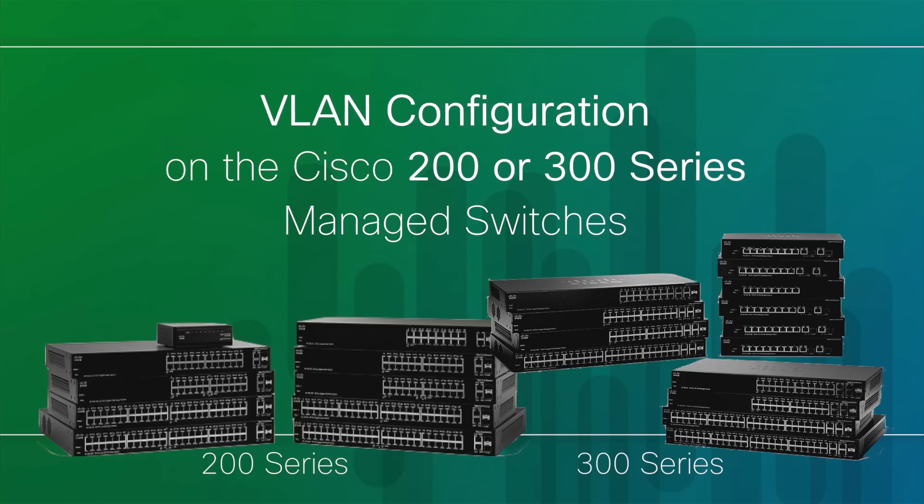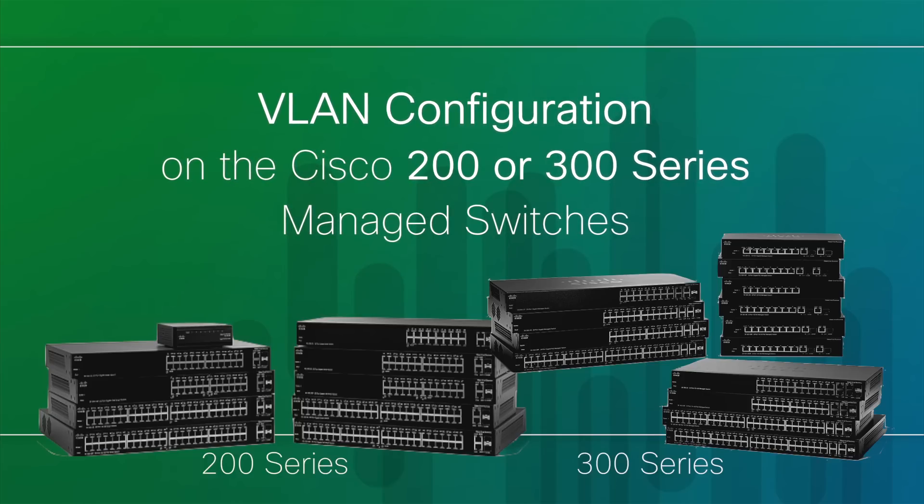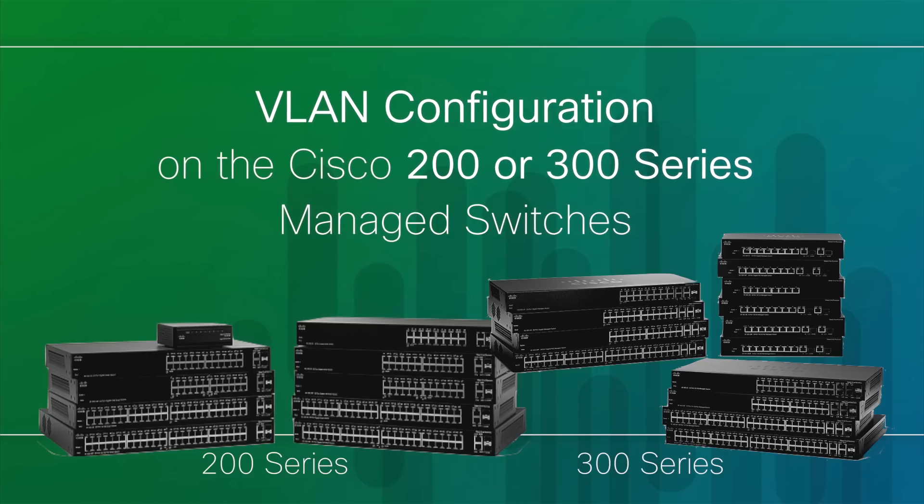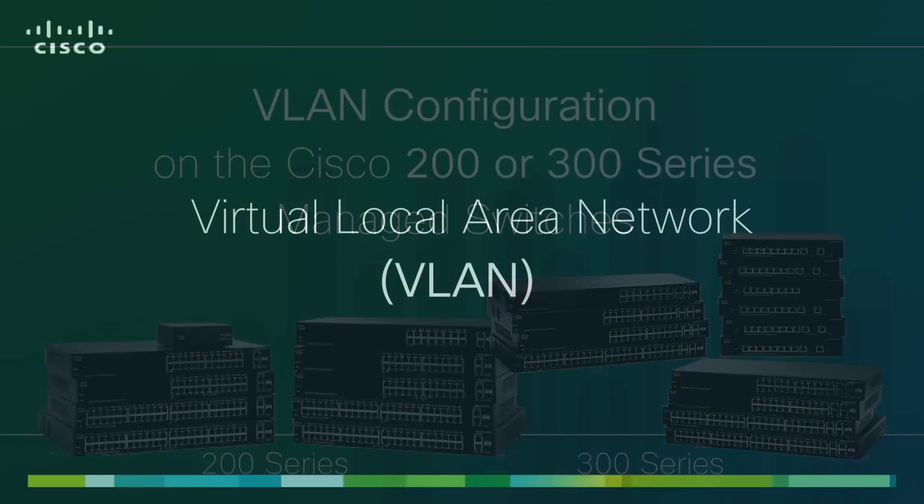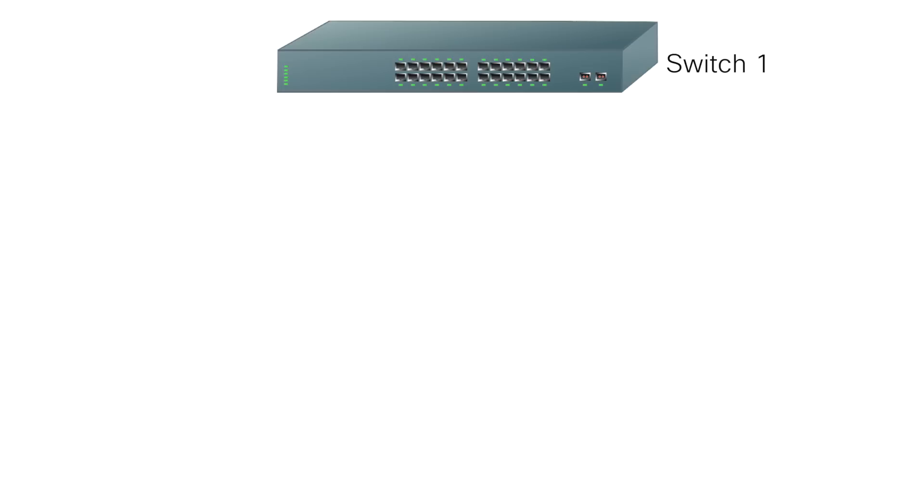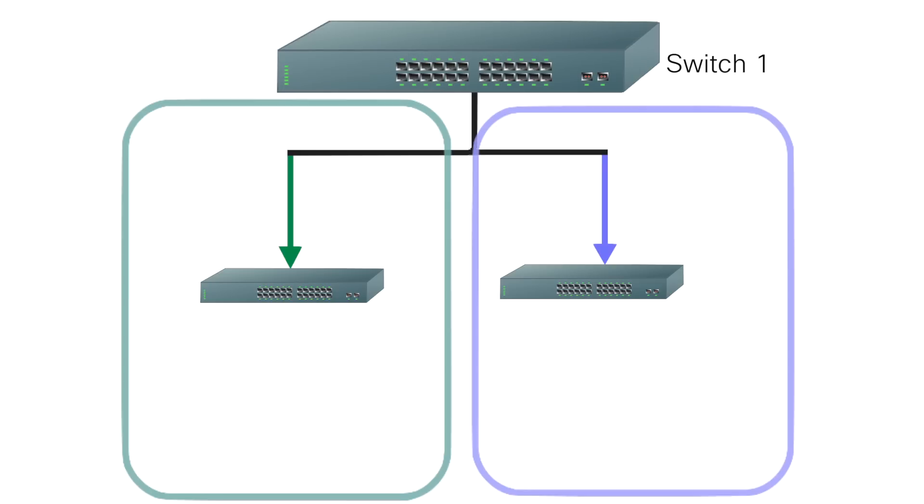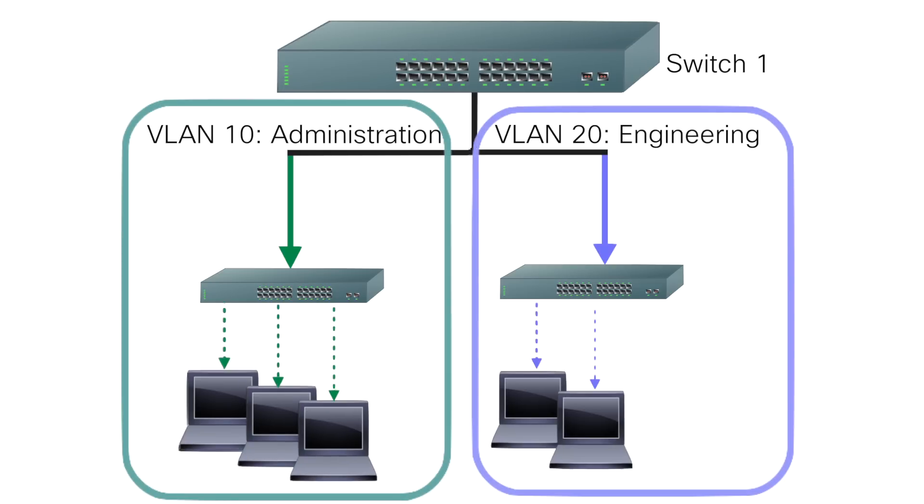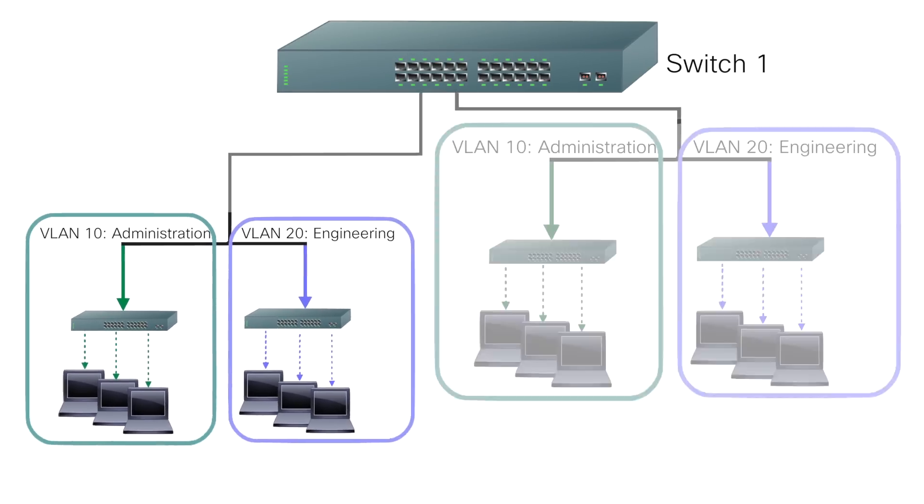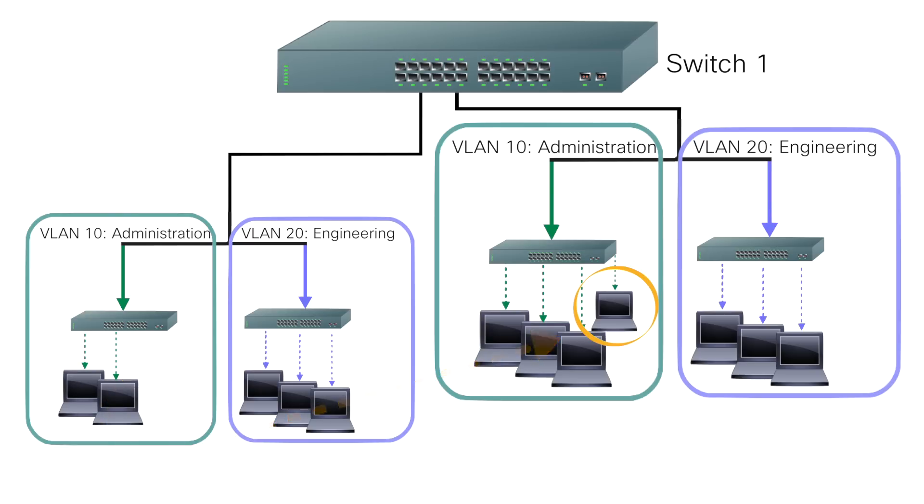Hi, I'm Andy from Cisco. This video is an introduction for those who want to configure VLANs on the Cisco 200 or 300 series managed switches. Virtual Local Area Networks, or VLANs, can be created to separate your physical LAN traffic into multiple virtual partitions. This is useful if you want to move a computer to a different physical location and still remain on the same VLAN.